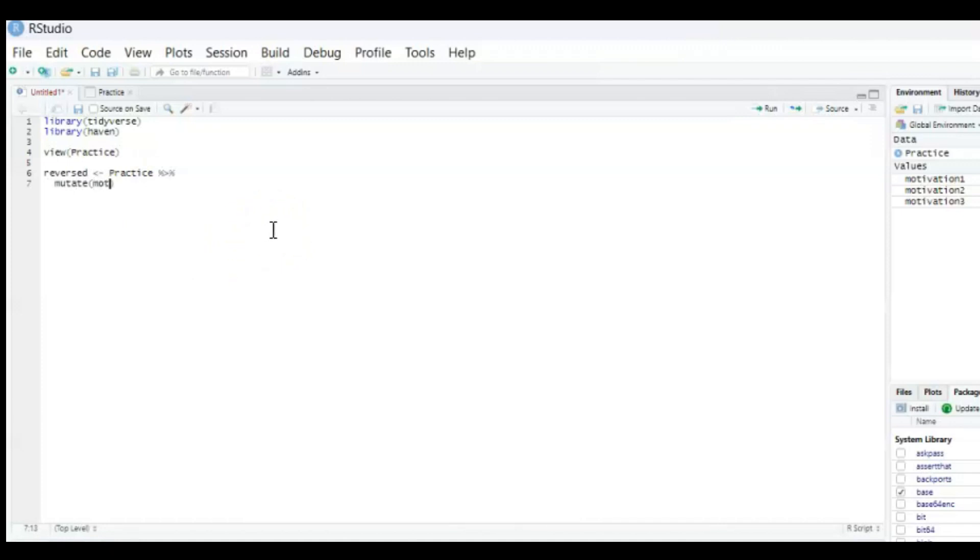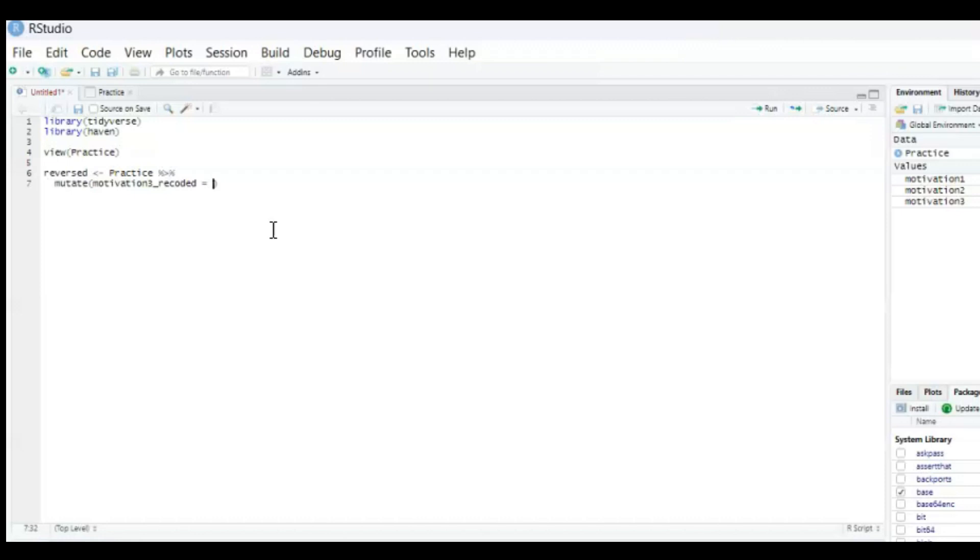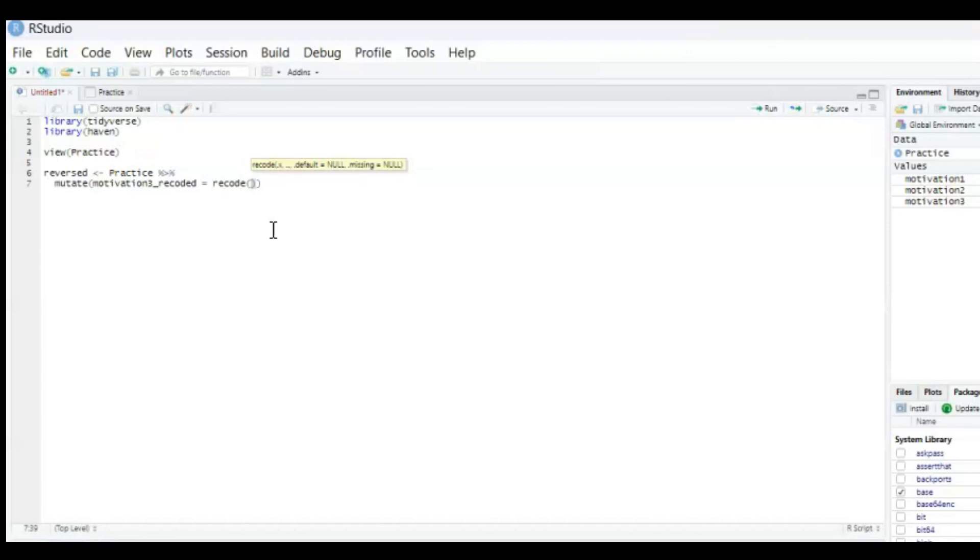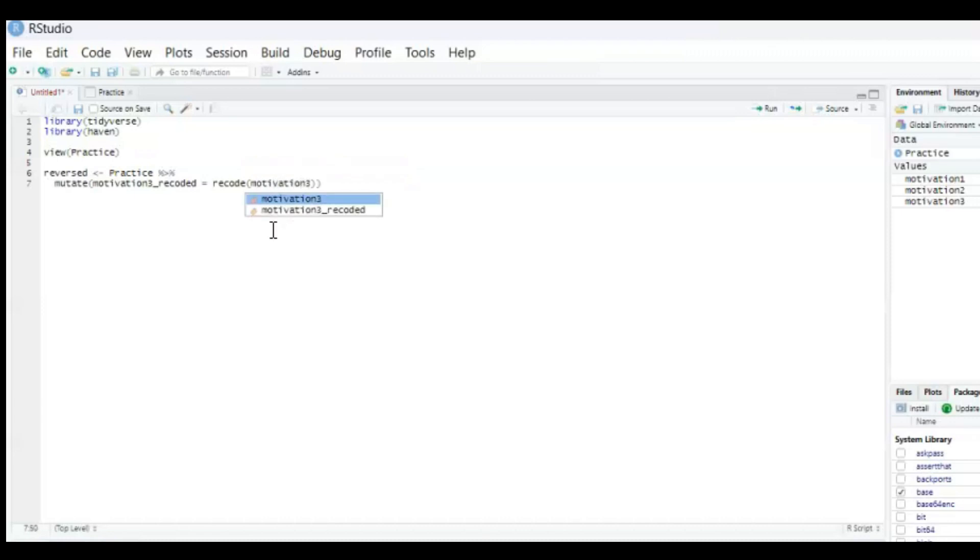And then what you're going to do is mutate and then between brackets the name of our new variable and it's going to be motivation free and then dash recode it. And it's going to consist, so the equal sign, it's going to be consisting of recode function and then between brackets first of all the variable we're gonna recode which is going to be motivation free and then a comma.